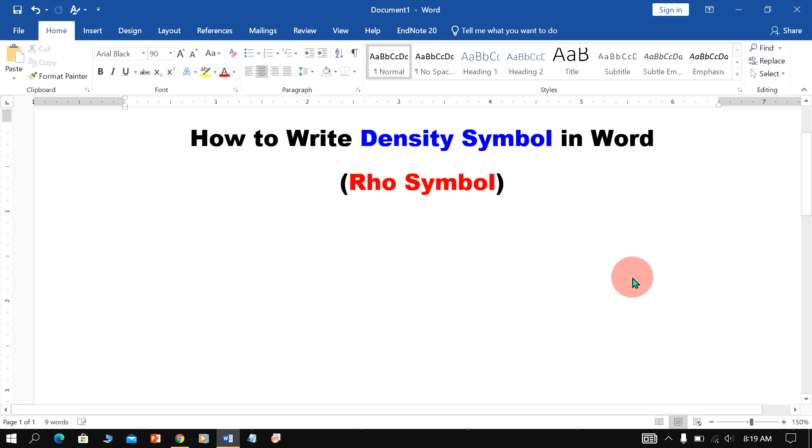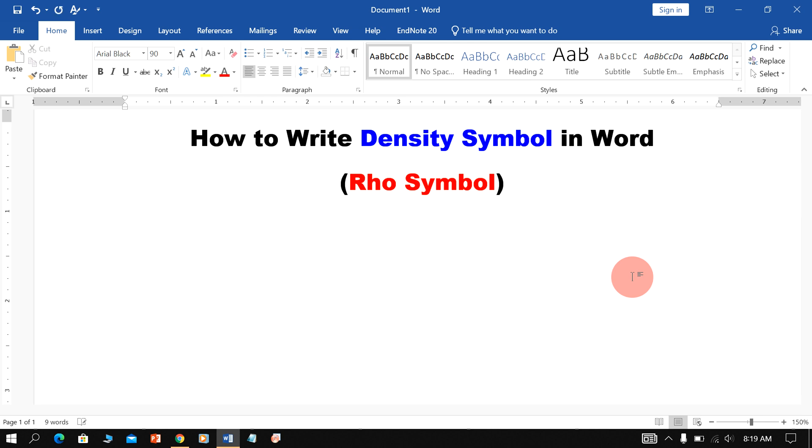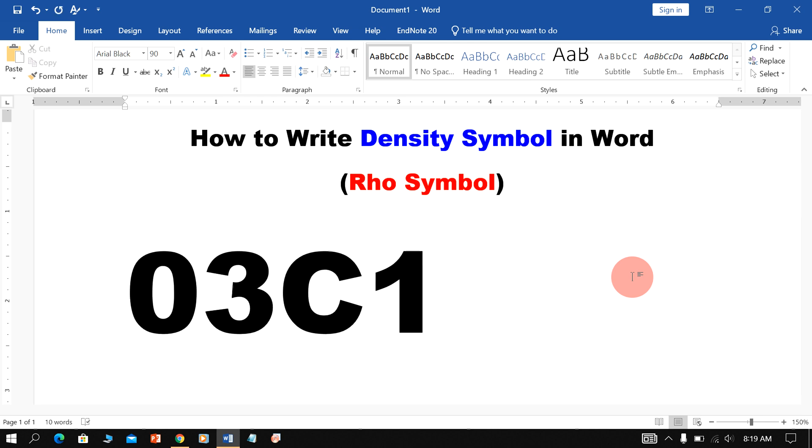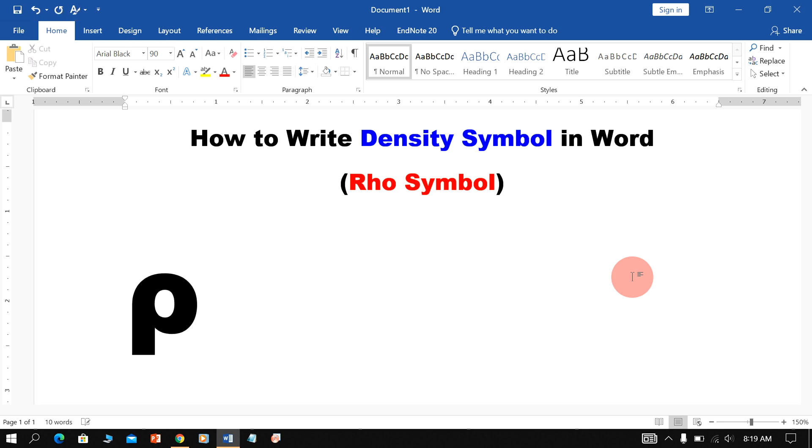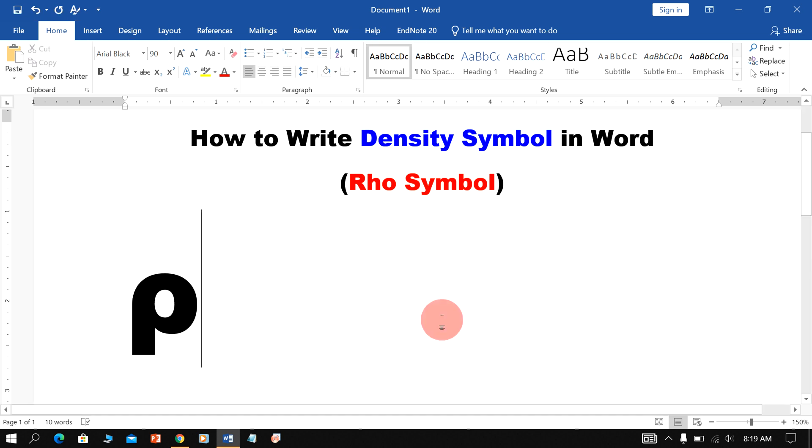You can also type RHO Symbol in Word on keyboard. Just type this number, press Alt X on your keyboard and the number will convert to the Density Symbol.